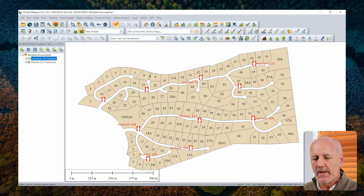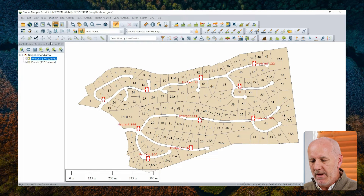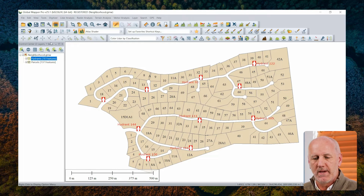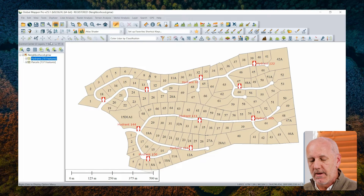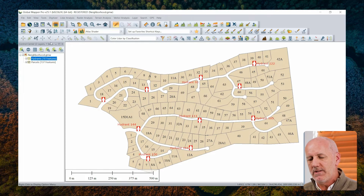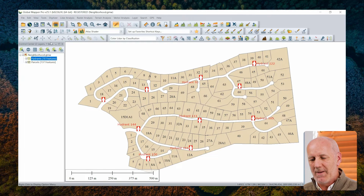KML stands for Keyhole Markup Language. Those of you who have been in the business for a while may recall that Keyhole was the precursor to what we now know as Google Maps, and the file format has been retained. Global Mapper allows you to export any of your data in that format. Then I'm going to take the file that I generate and integrate it into a custom Google Maps map that I can then share with my constituents.